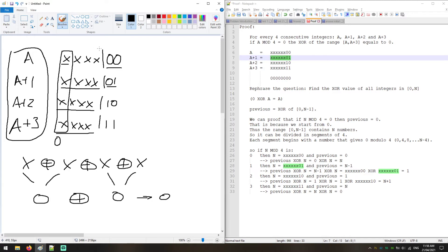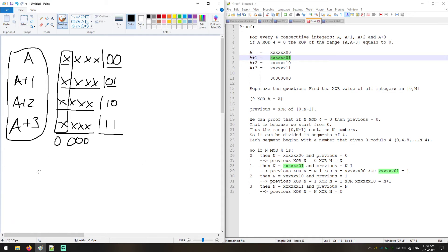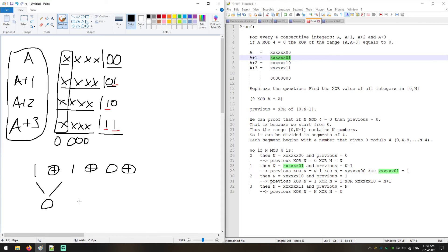The same happens with all other leading columns — we get 0 for all of them. For the last two columns: you have two pairs of identical values, and since A XOR A equals 0, both of those columns also return 0. So the XOR of any four consecutive integers starting at a multiple of 4 equals 0.